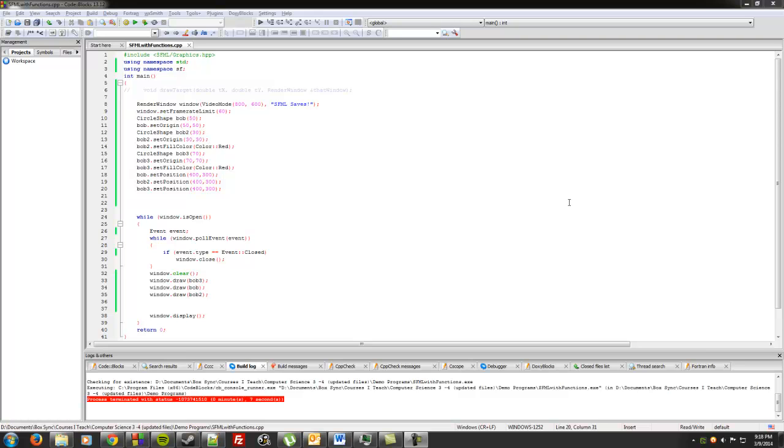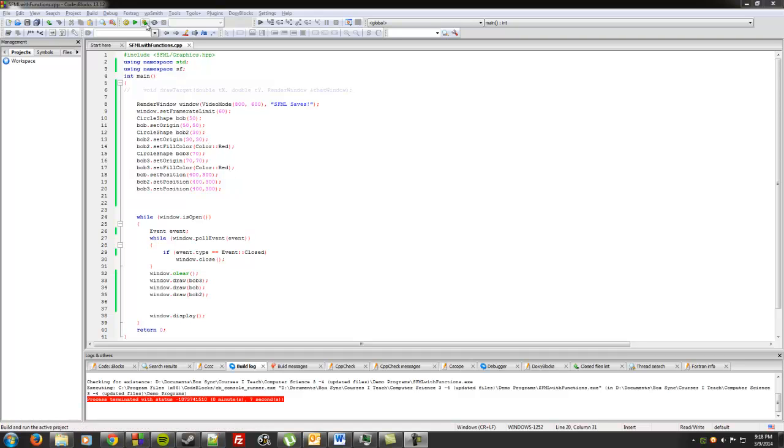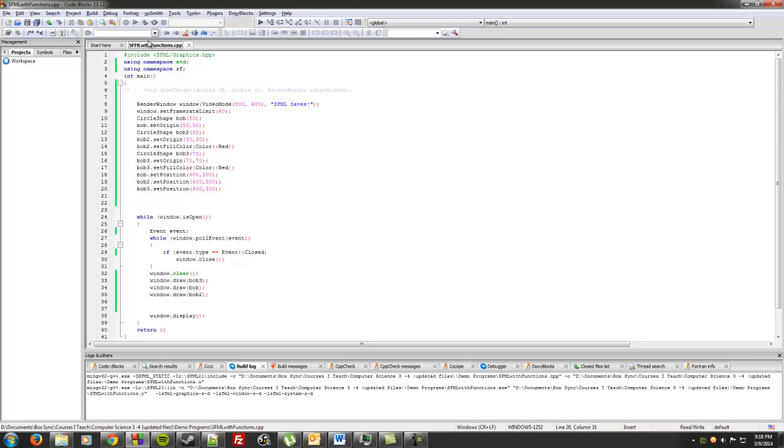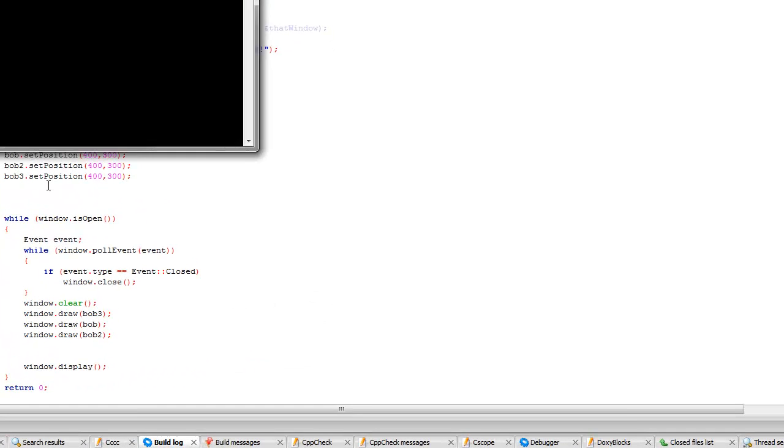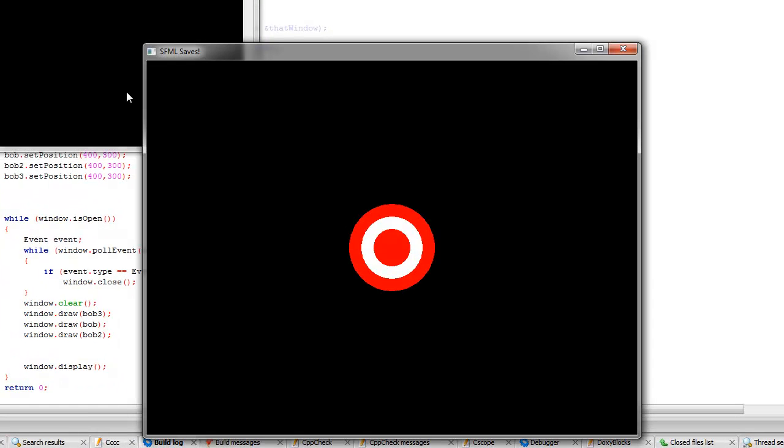Hey everybody. I just wanted to go through making a function that will help you do something with SFML that you often need to do, which is draw something very specific over and over again. I just wanted to start out and keep it short. I kind of did the first part of this program, which is I actually wanted to make a target.